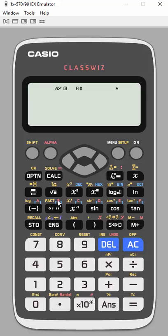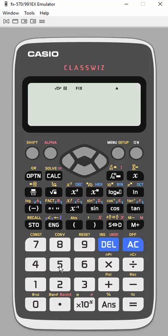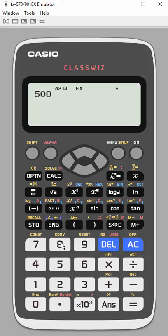So what we're going to do is, if you notice, above the eight here is this CONV, which means it's a conversion and it's an eight. So let's say we have 500 and I want inches, right? So I want to convert inches to centimeters, so I'm going to need this conversion.